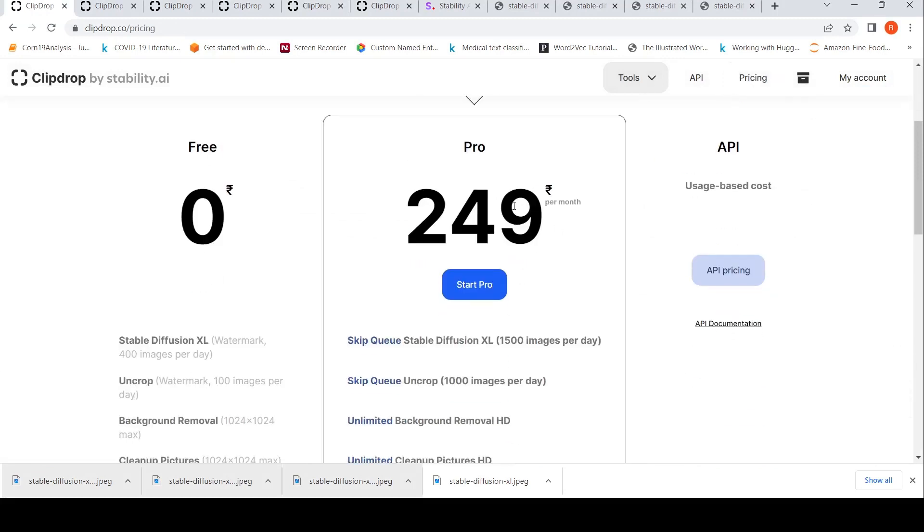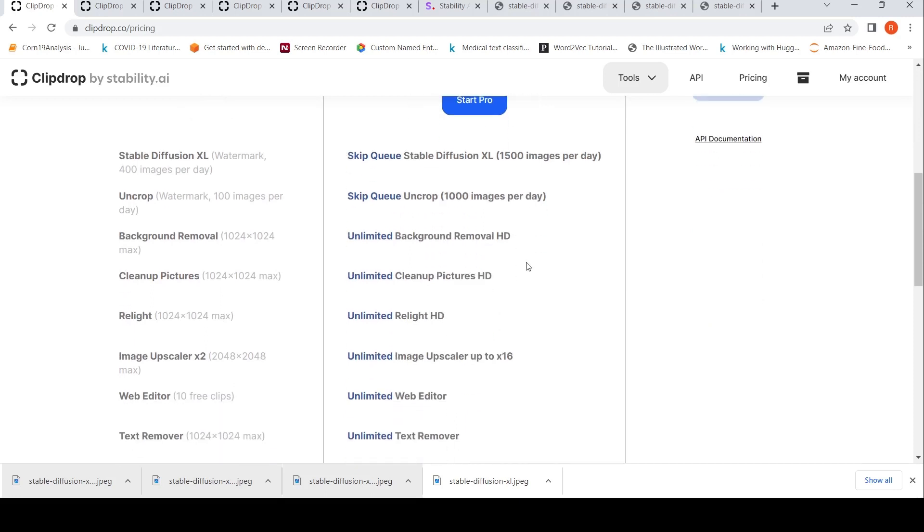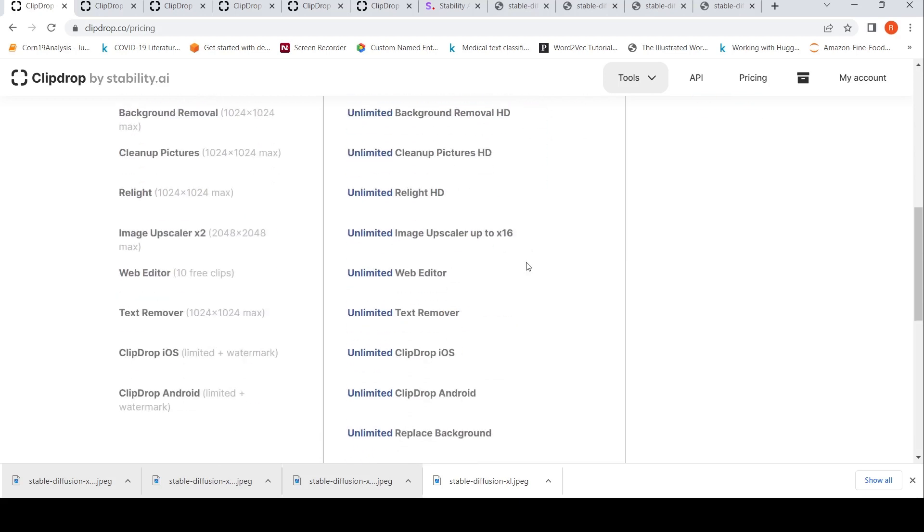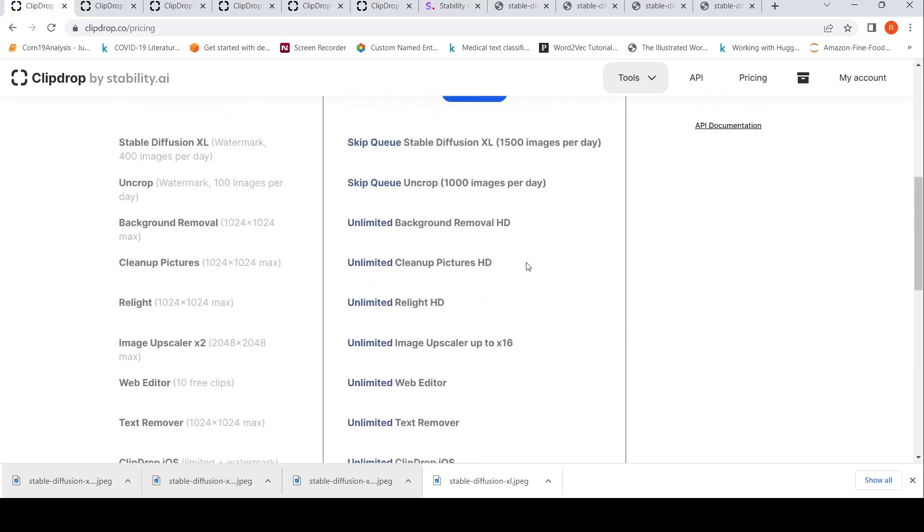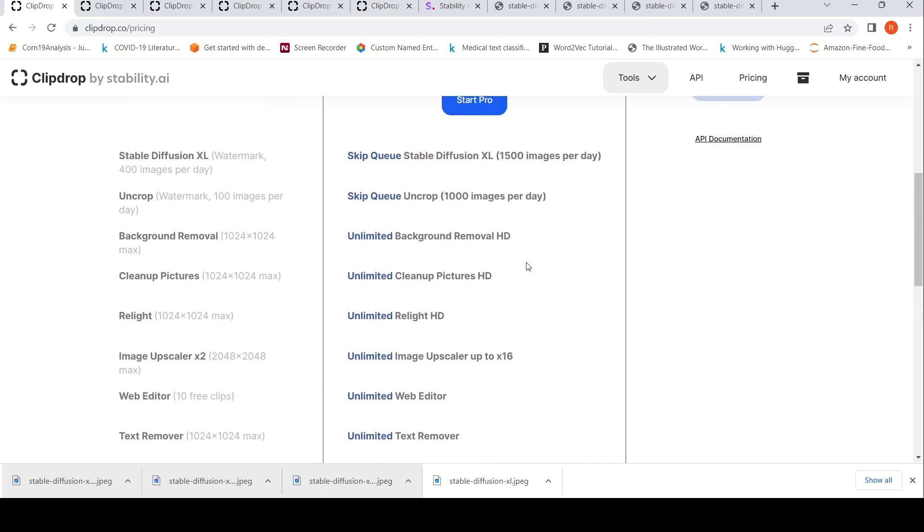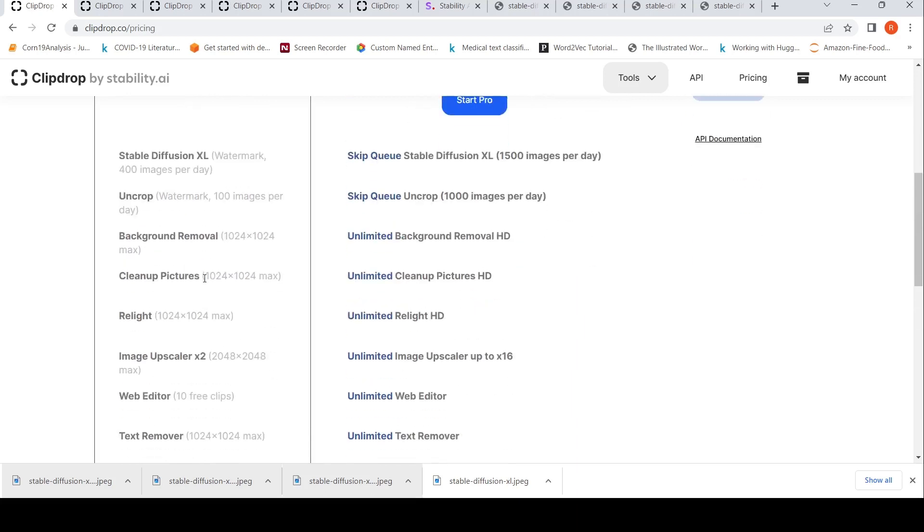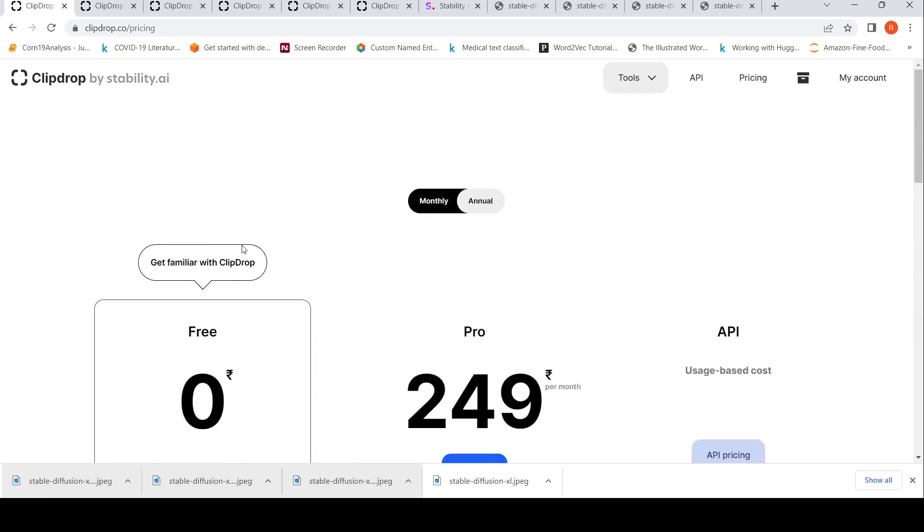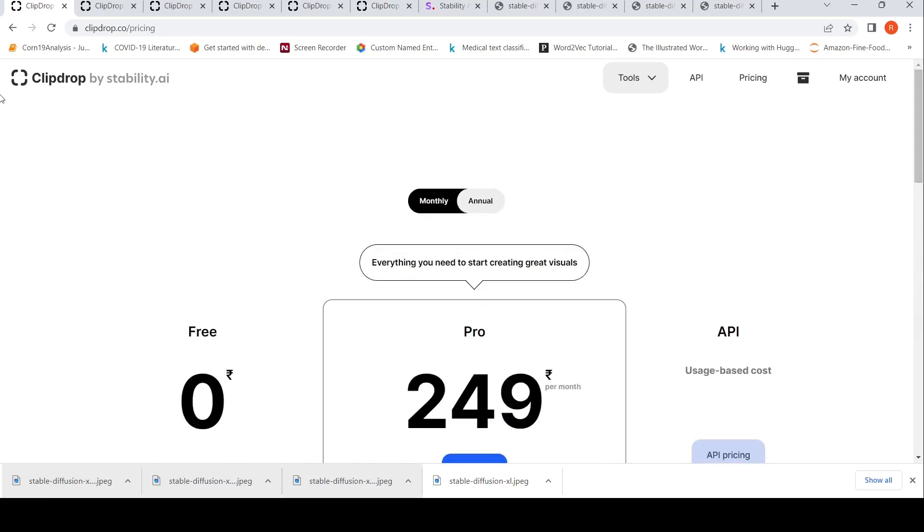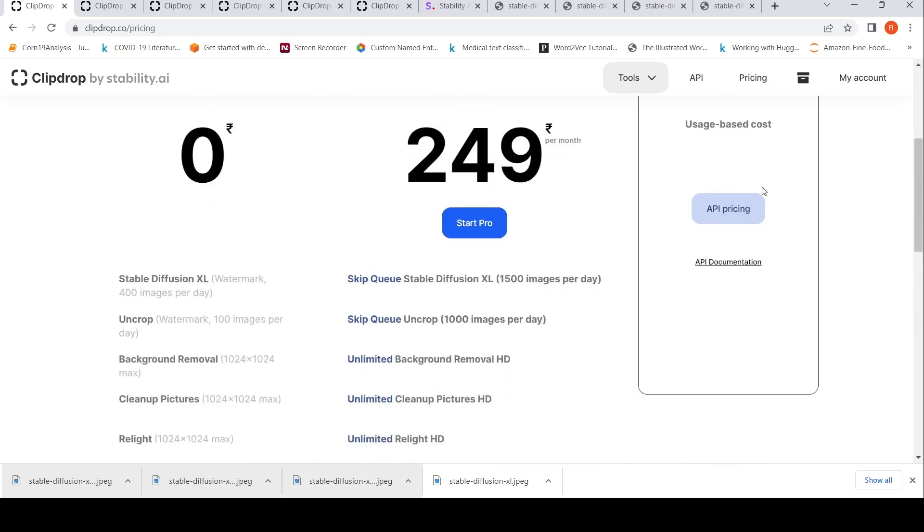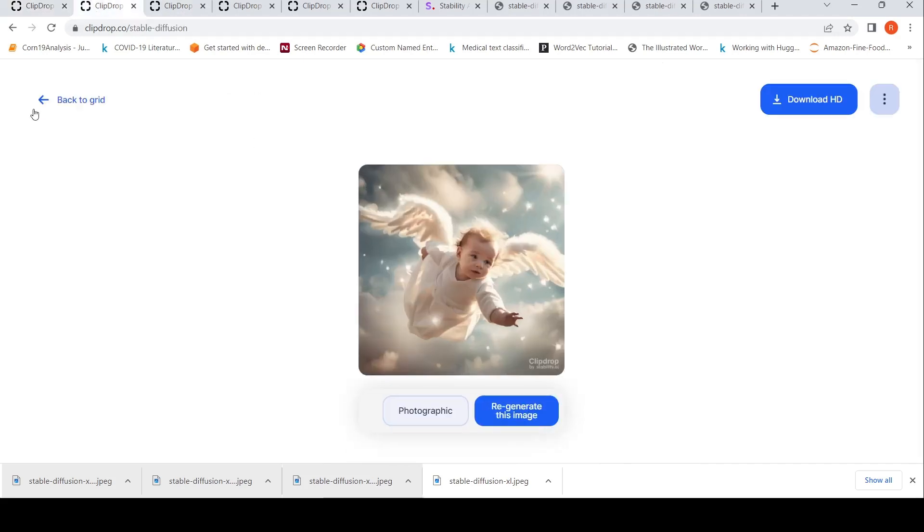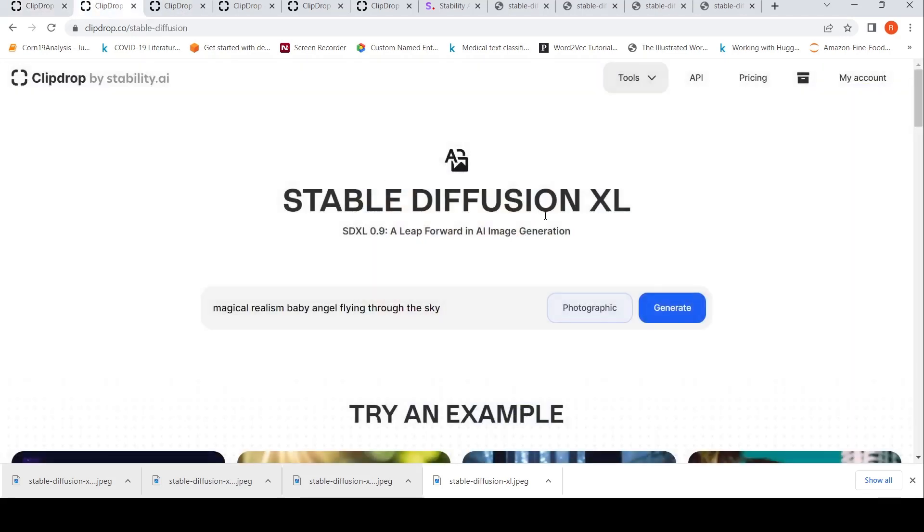It is available for 250 rupees per month in a pro subscription. You can generate up to 1500 images per day. You can do other things like background removal, text remover unlimited, web editor unlimited, replace background unlimited, image upscaler. A lot of facilities are available. Even the free version is good. Watermark is present. You could generate up to 400 images per day. Background removal is maximum on an image of 1024 by 1024. Relighting—you can do different things. The subscription pricing seems reasonable to me. I'm not comparing it to Midjourney or any other tools, just looking at it standalone.